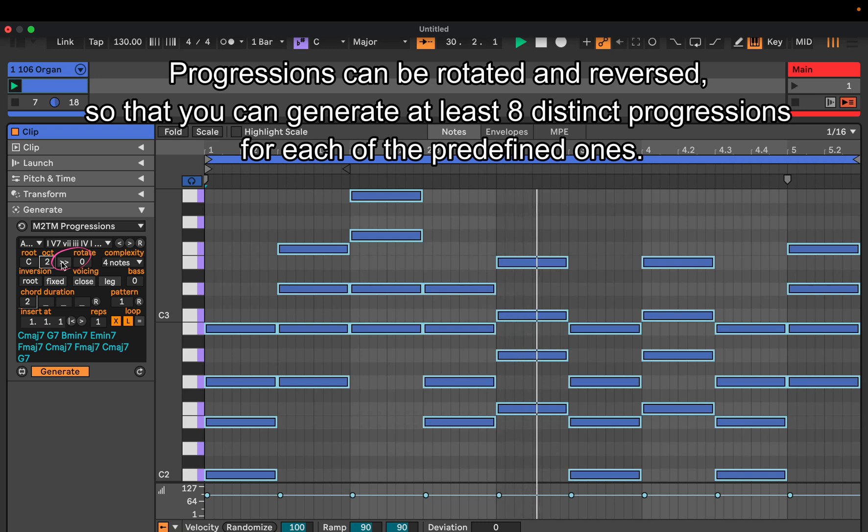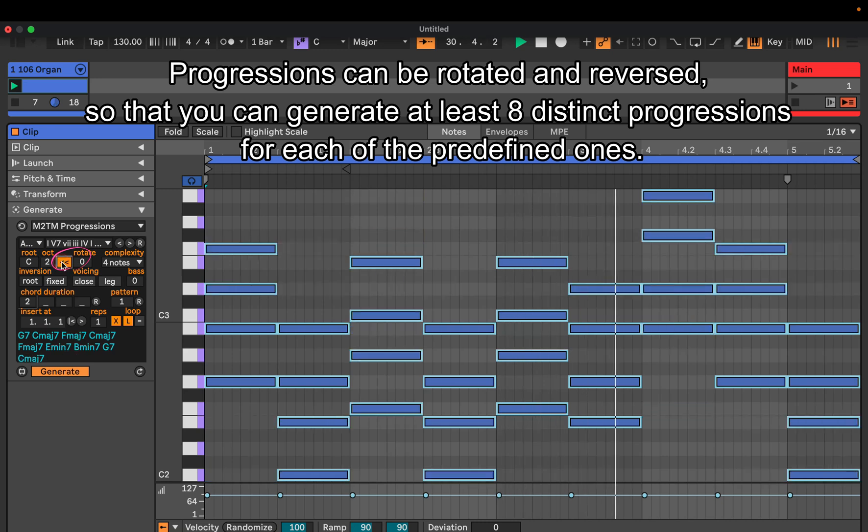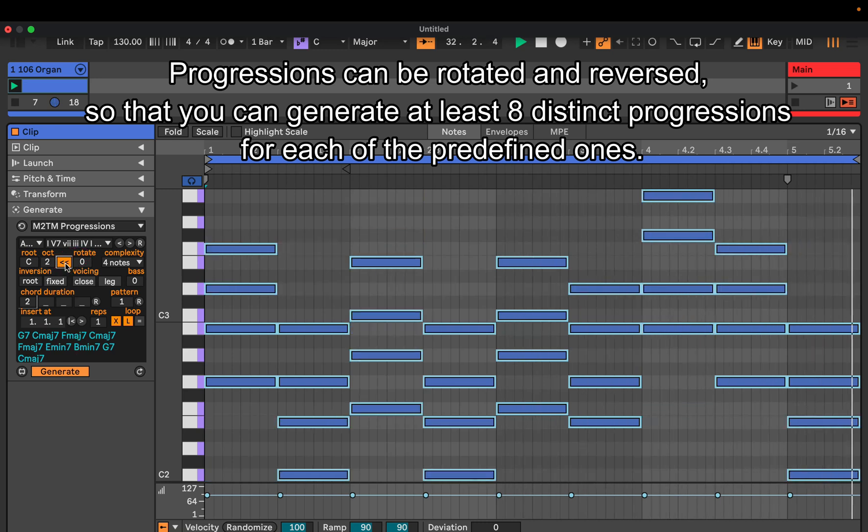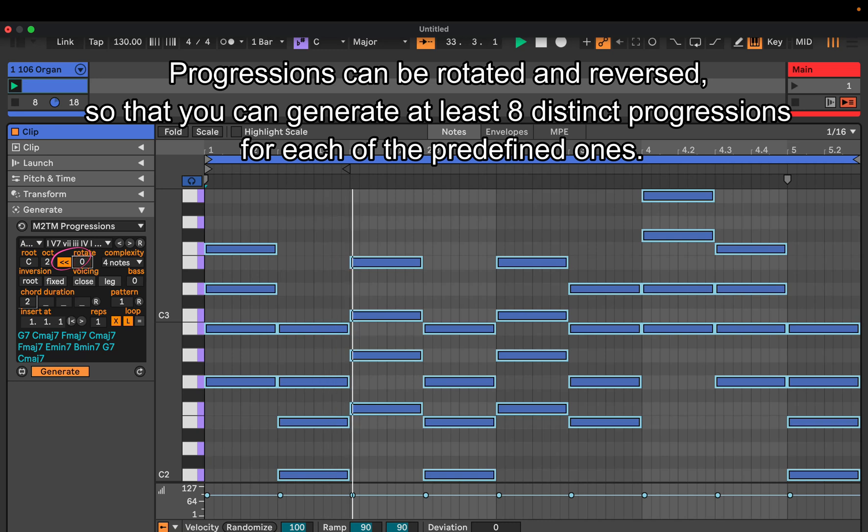Progressions can be rotated and reversed, so that you can generate at least eight distinct progressions for each of the predefined ones.